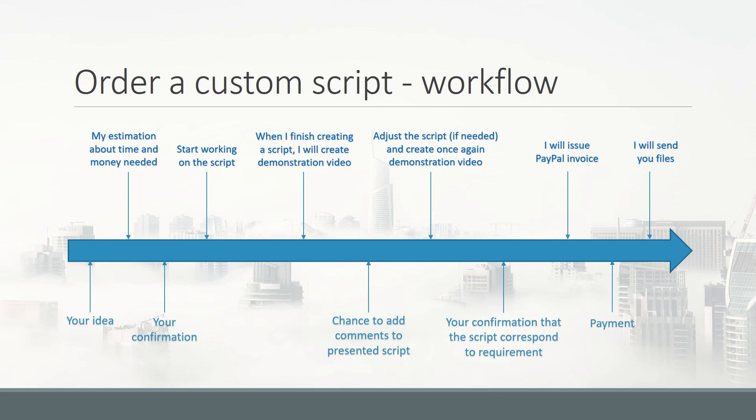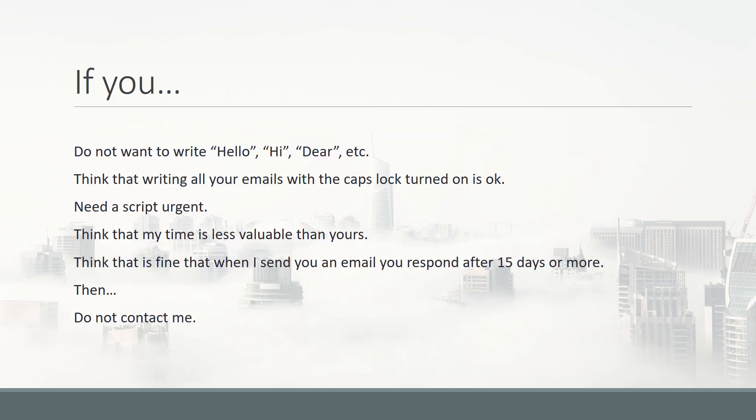These are the bad experiences I wanted to share — especially for anyone thinking about basing their income on creating Dynamo scripts. You should be aware of these situations and avoid clients who behave this way. For everyone else who doesn't fall into this list, feel free to contact me. If I can help you, I'll be glad to do that. Thank you for watching, bye.